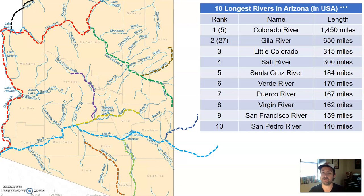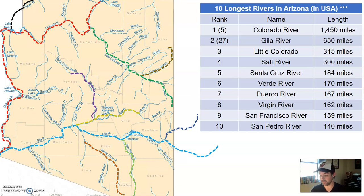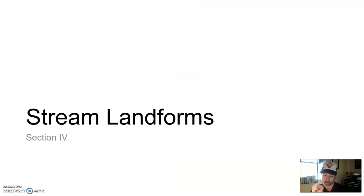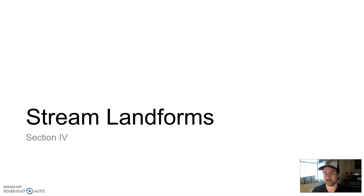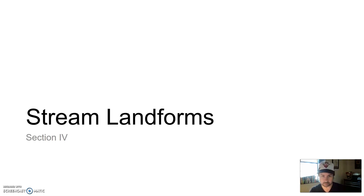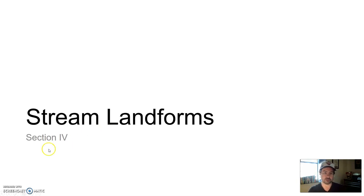Before we move on, the next part of the super secret code is the number four. Let's pause here. When we come back, we'll talk about some additional stream landforms — we've talked about some already, and we'll expand on those and discuss a little bit more.